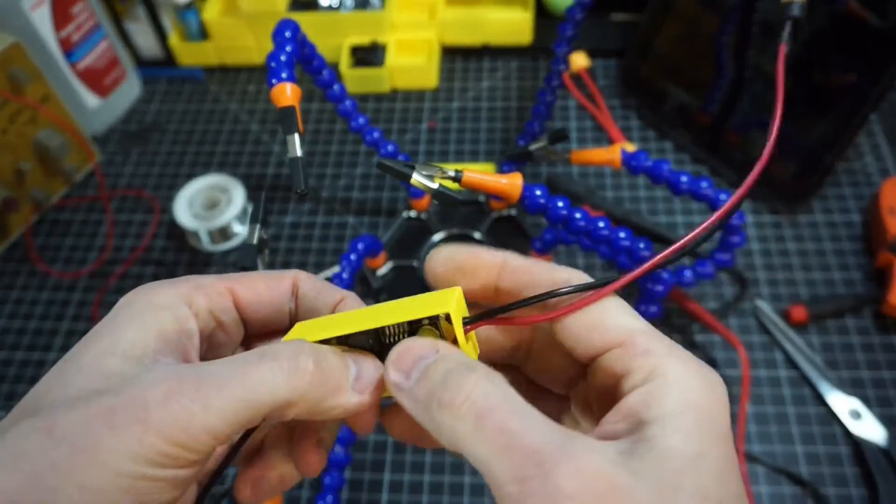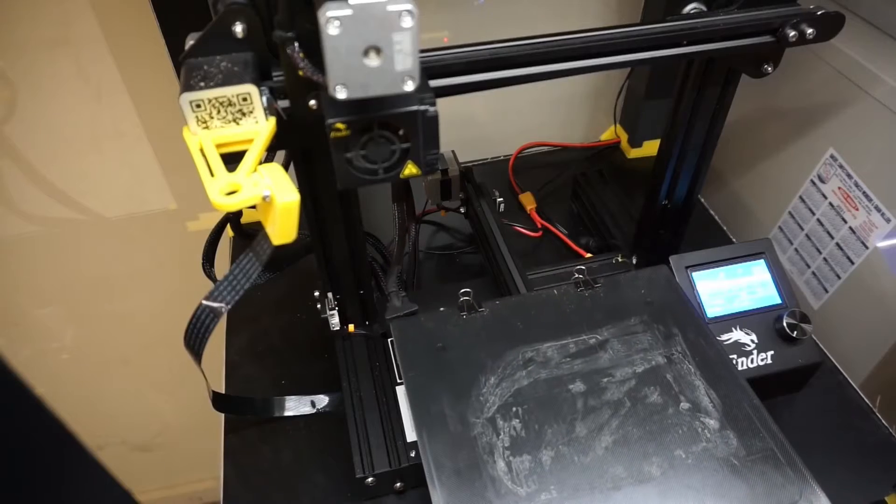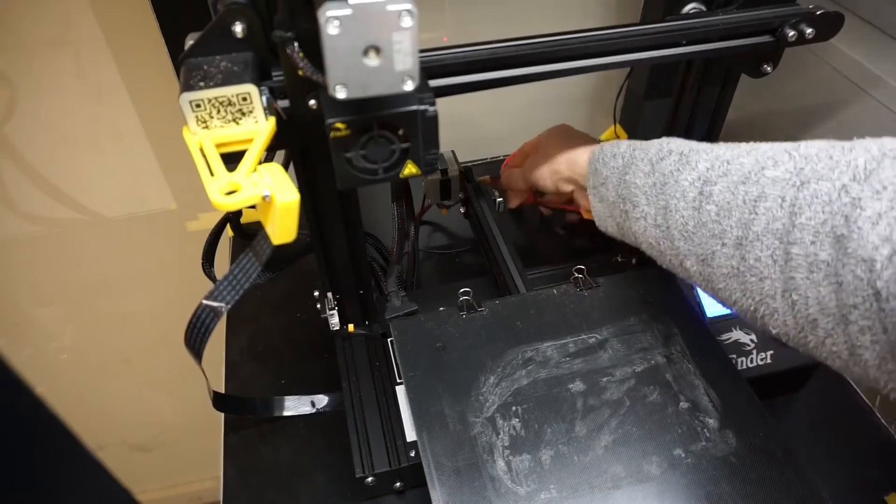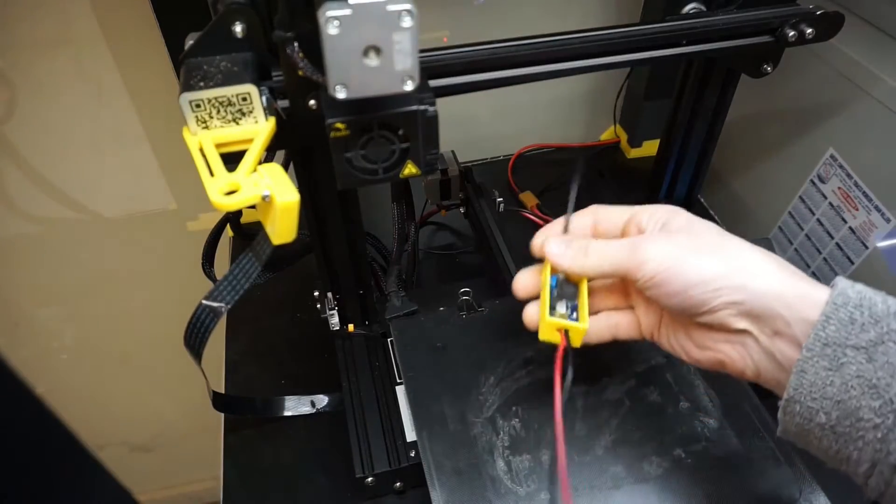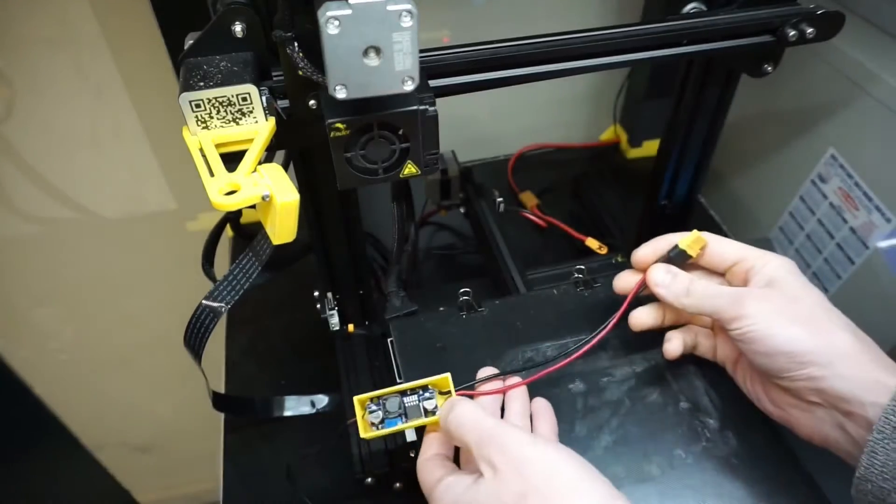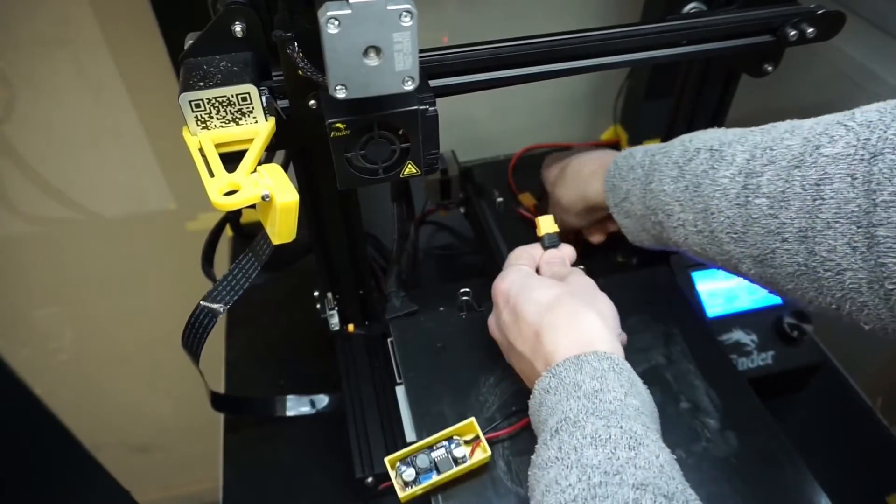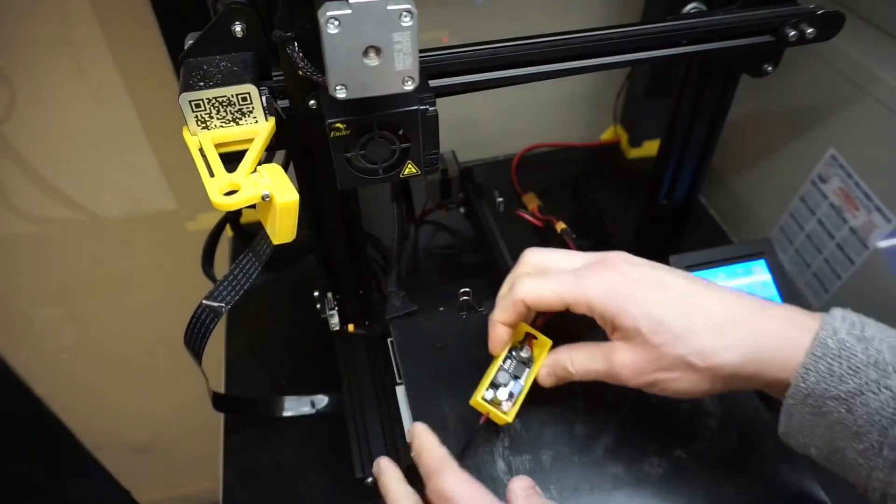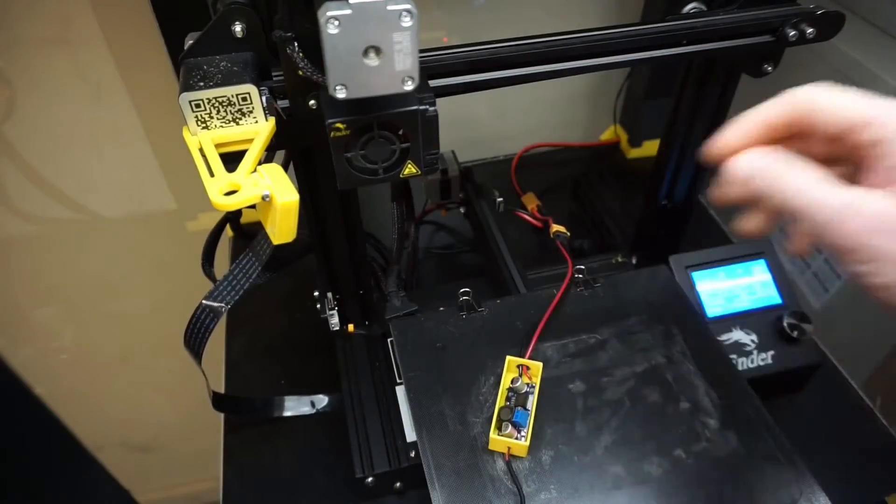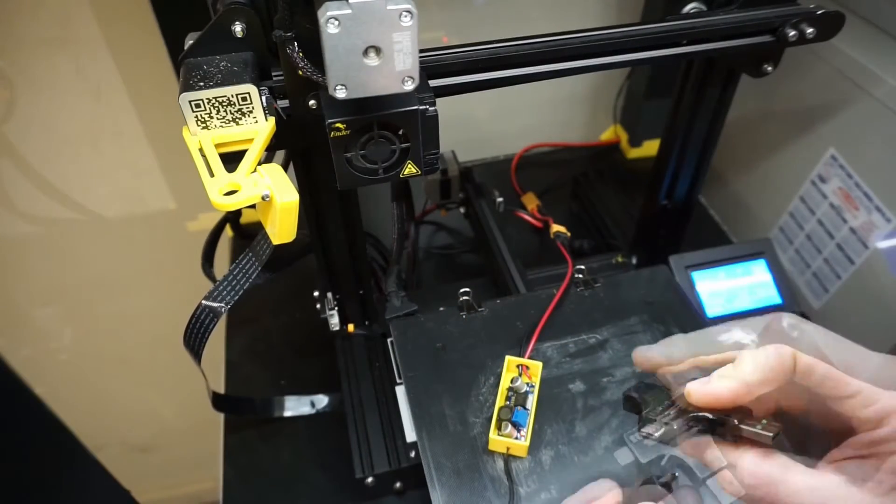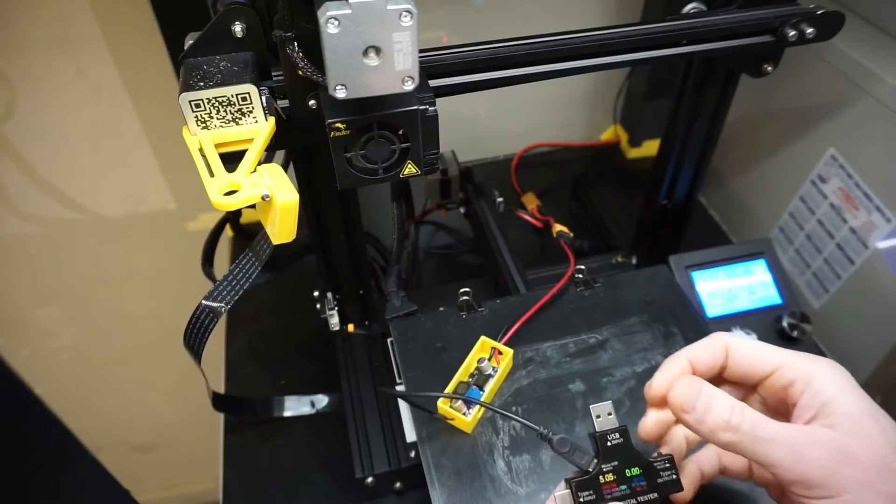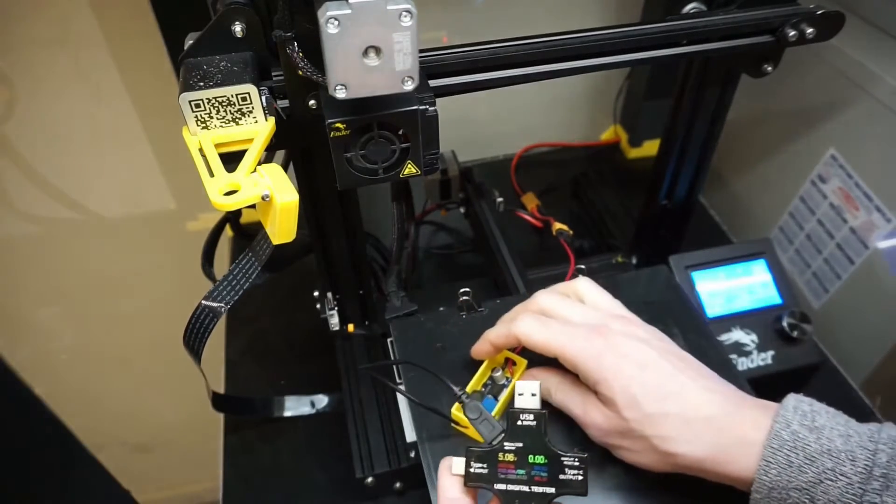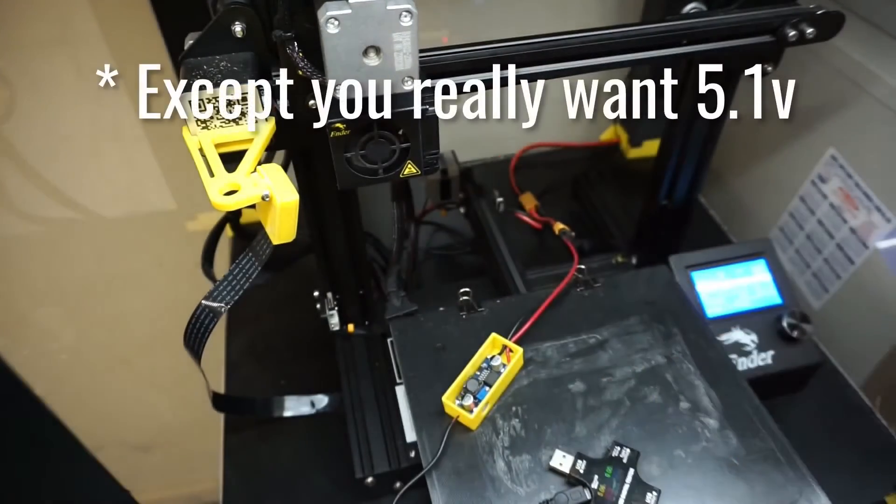Before I do anything too crazy, I want to see that this actually is outputting the correct voltage. I'm not exactly sure how this is going to work. First time doing it. That has come alive. I have this little doodad here. I'll plug this in here, and hopefully I see 5.05 volts. It's fluctuating a little bit, but that's exactly what I want.